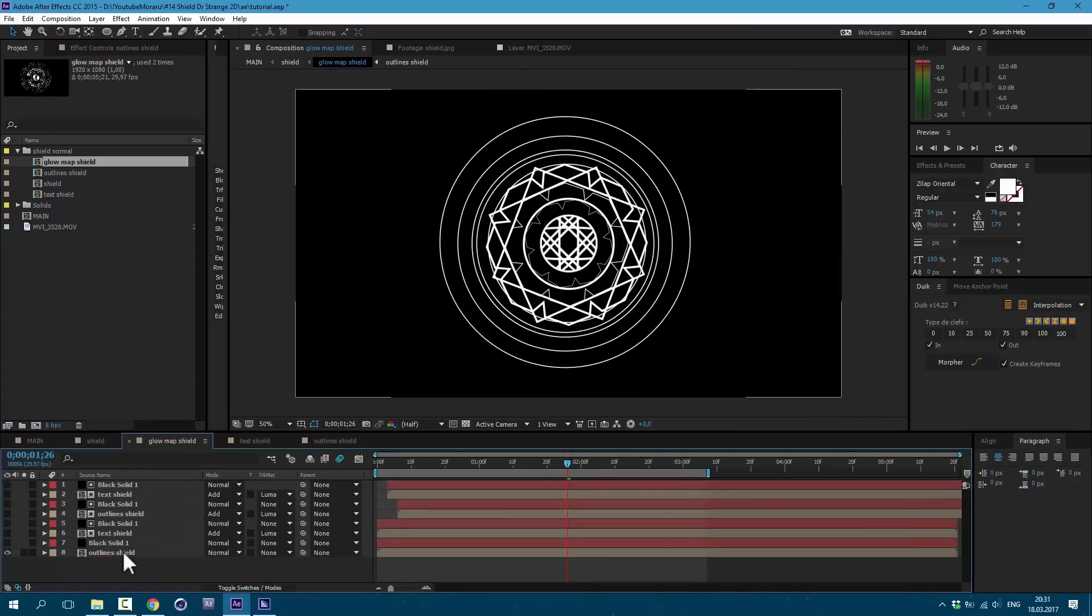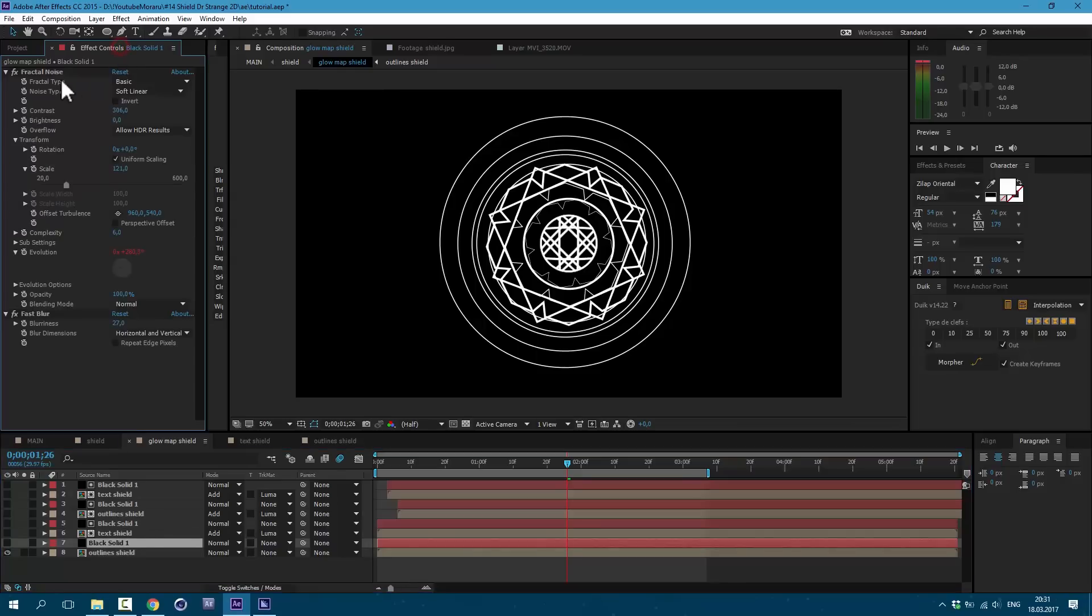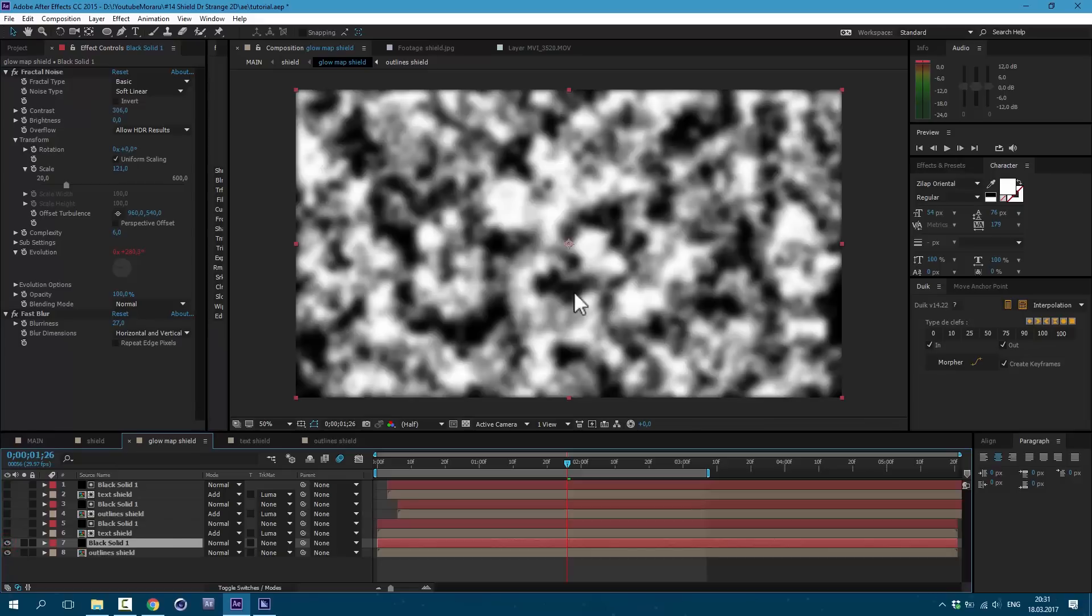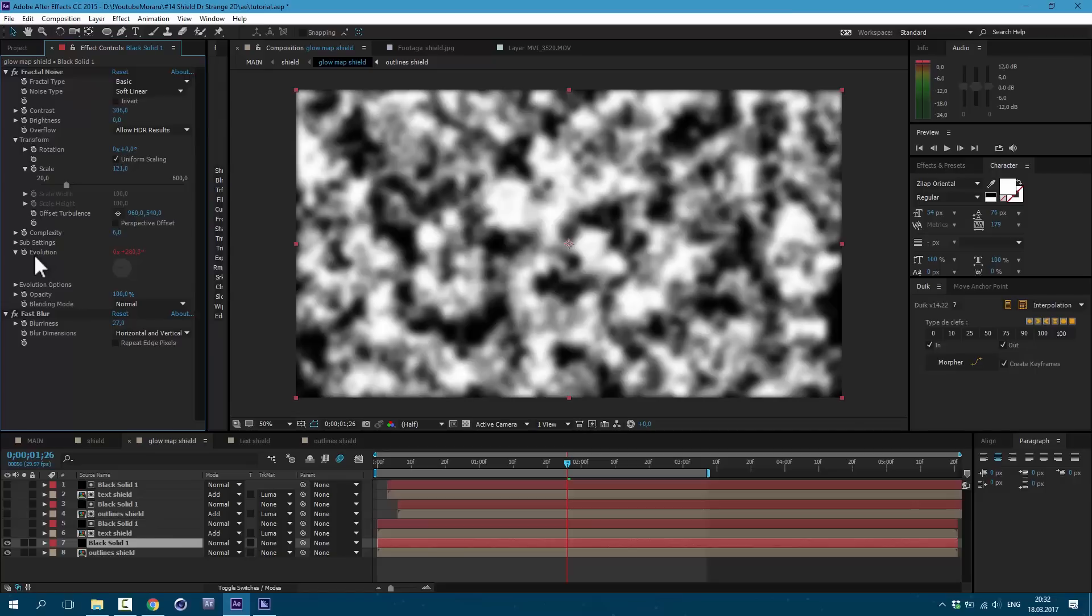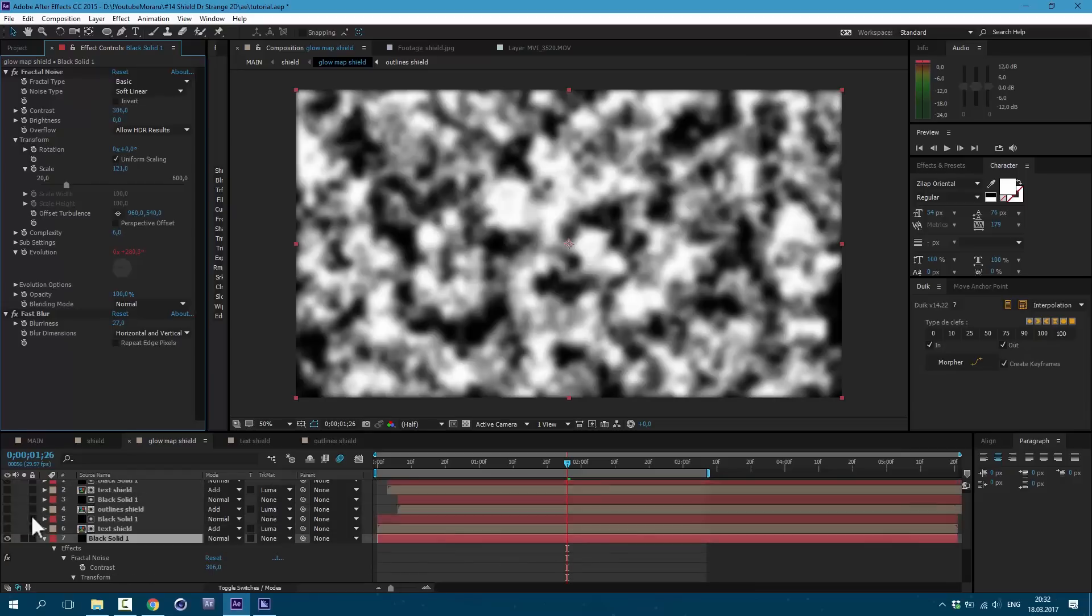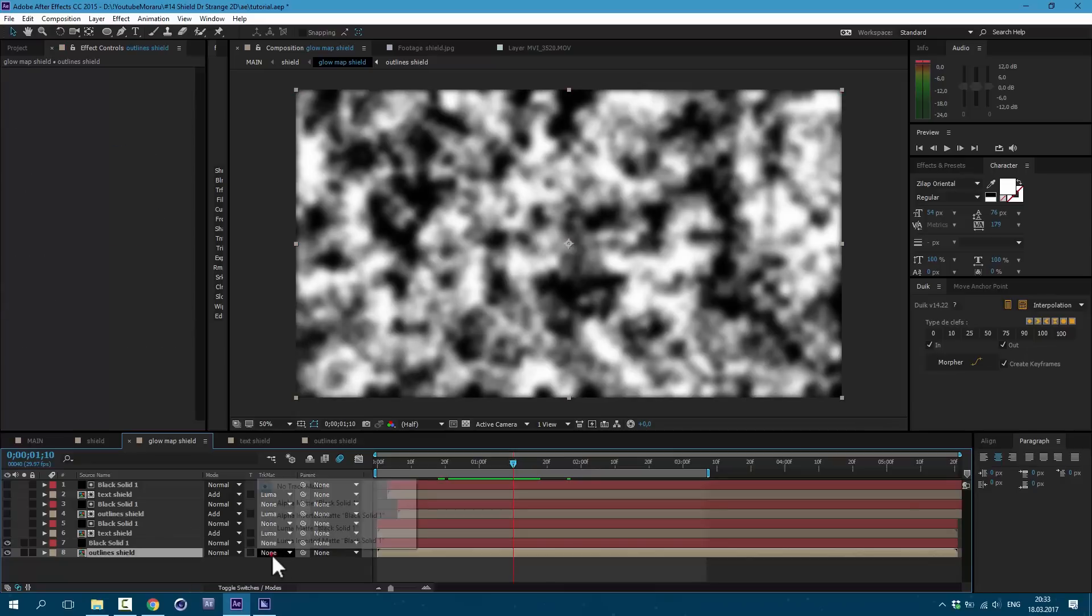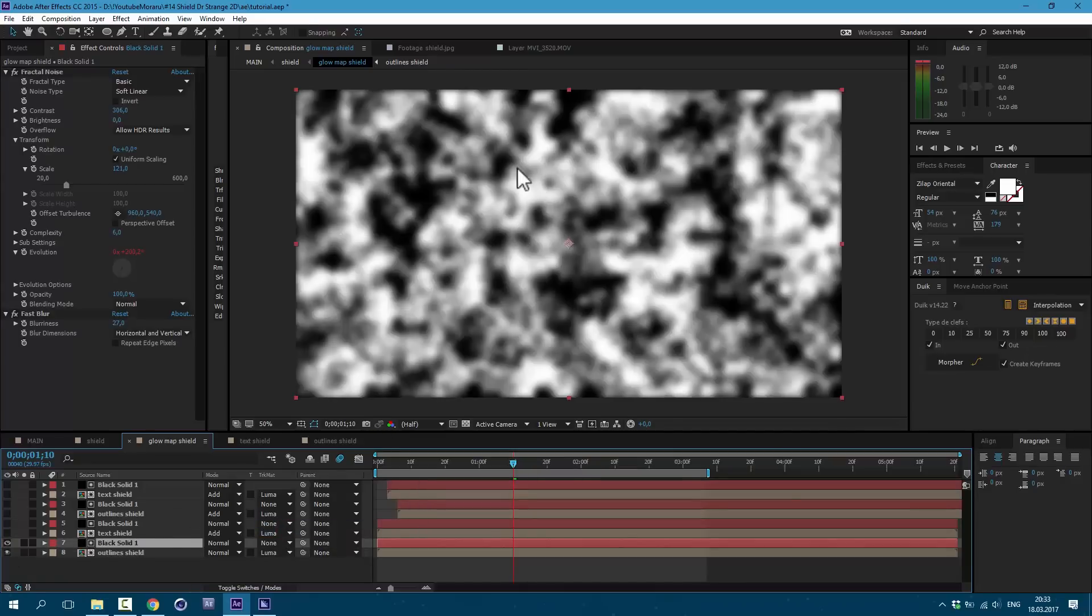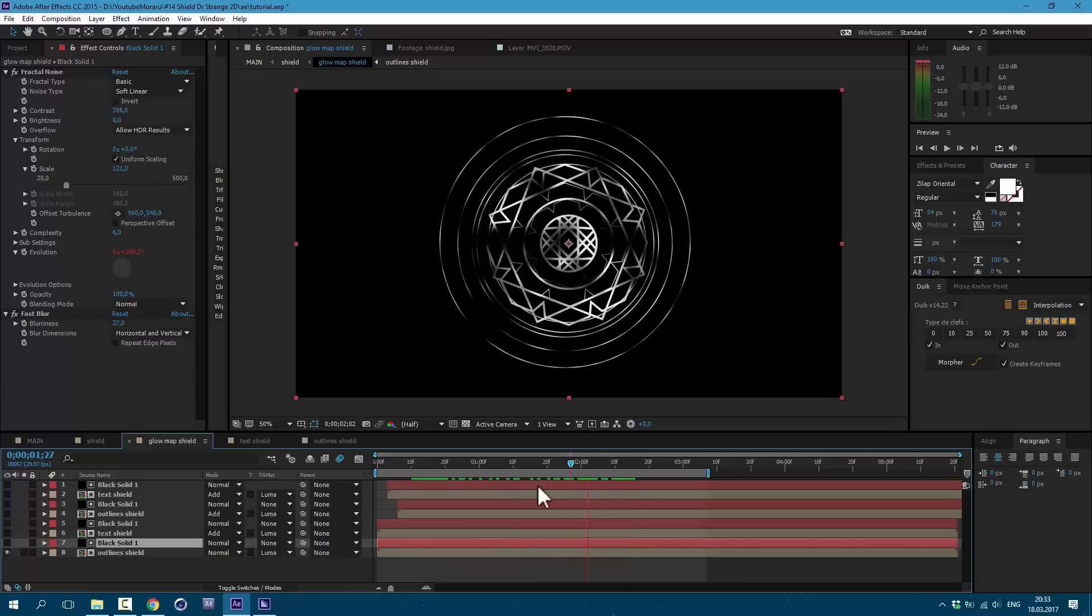And opened glow map shield. So as you can see I doubled it bunch of times. I had this outline shield which we made earlier and this text shield. Then I made a new solid and dropped on it fractal noise. As you can see I bring up the contrast here and changed scale a bit. And then I typed some expression to evolution. To write expressions you need to hold Alt key on keyboard and left mouse click on this stopwatch. And then I typed expression time multiplies 150. And that's how I made this animation. And then I changed my track matte to luma matte. And as you can see these white spots are visible and dark spots are not visible. So that's how I got this animation here.